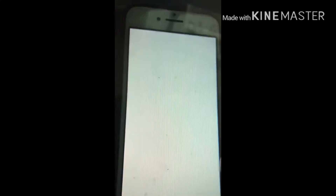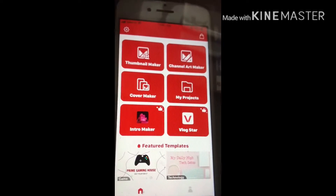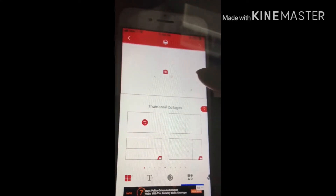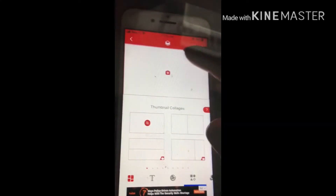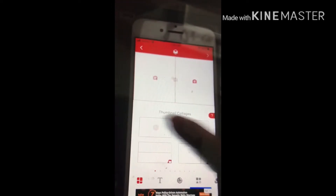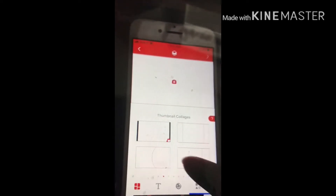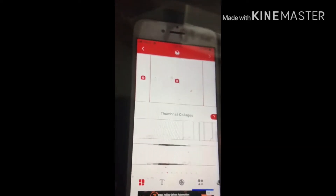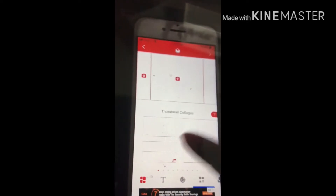Pumunta ka sa thumbnail, punta ka sa thumbnail maker. Yan yung lalabas. Pag na-press mo na siya, pwede kang mamili dito kung dalawa bang picture ang ilalagay mo, isa ba, or ganyan — kahit ano, pwede ka makapili. So pumili tayo ngayon ito, yung isa.